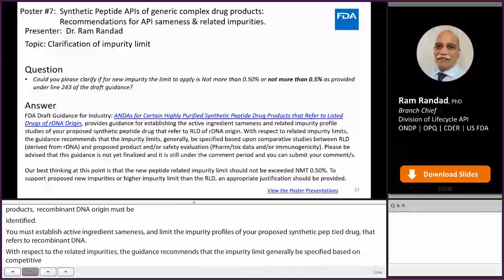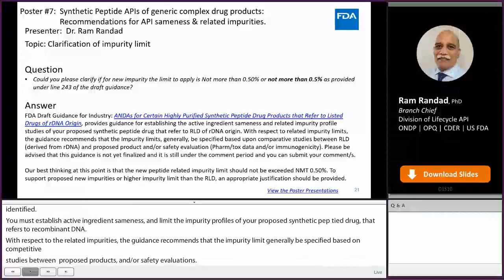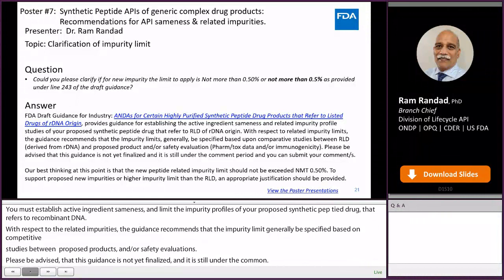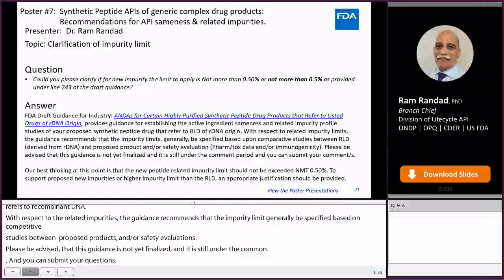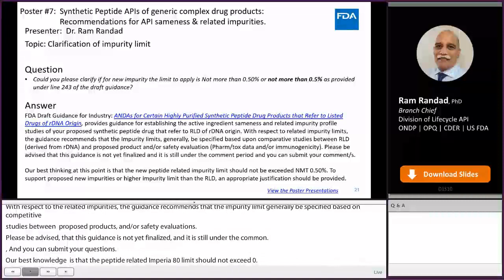Please be advised that this guidance is not yet finalized and is still under the comment period, and you can submit your comments. Our best thinking at this point is that the new peptide-related impurity limit should not exceed 0.50% to support a proposed new impurity or higher impurity limit than the RLD, and appropriate justification should be provided.